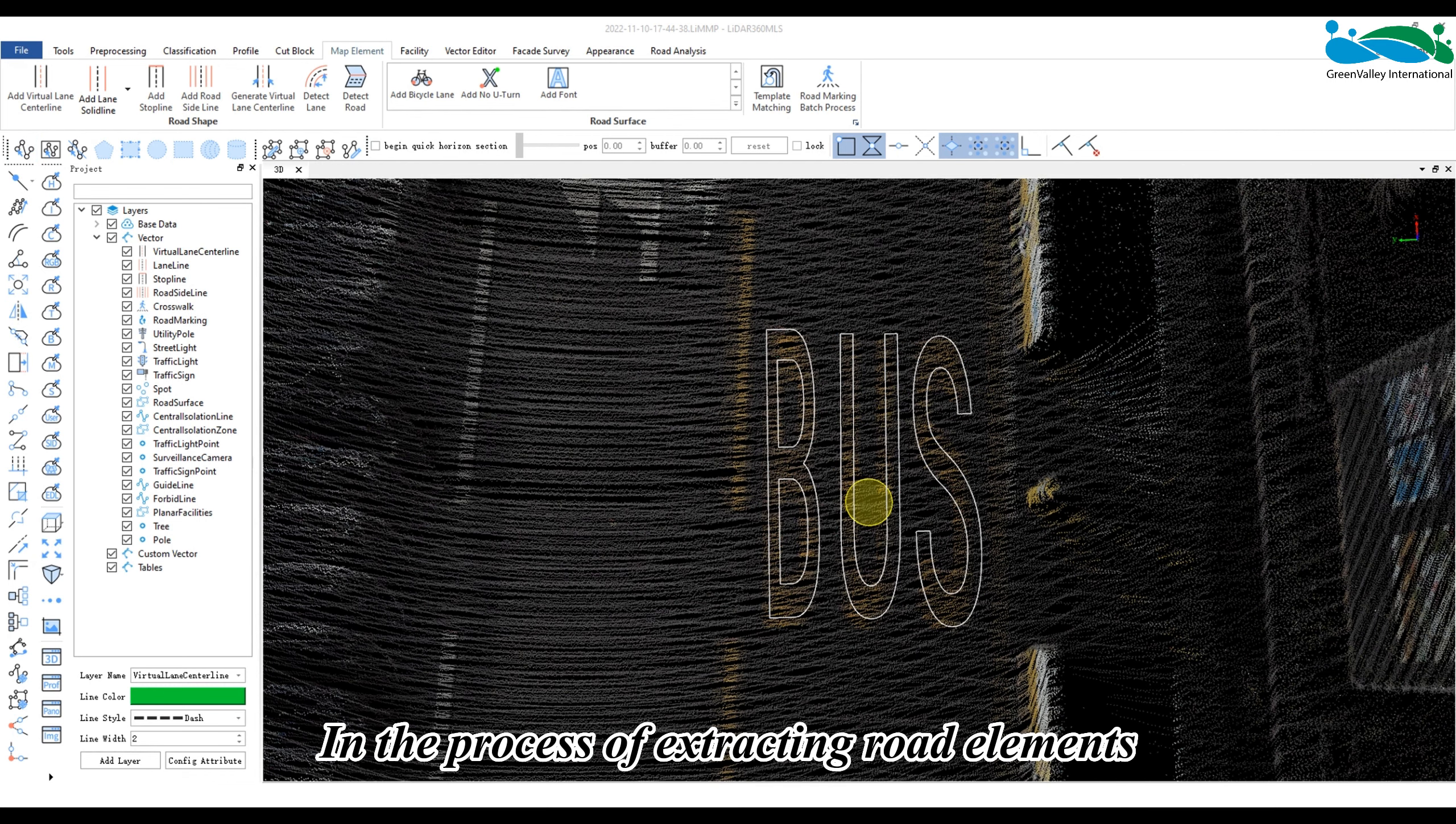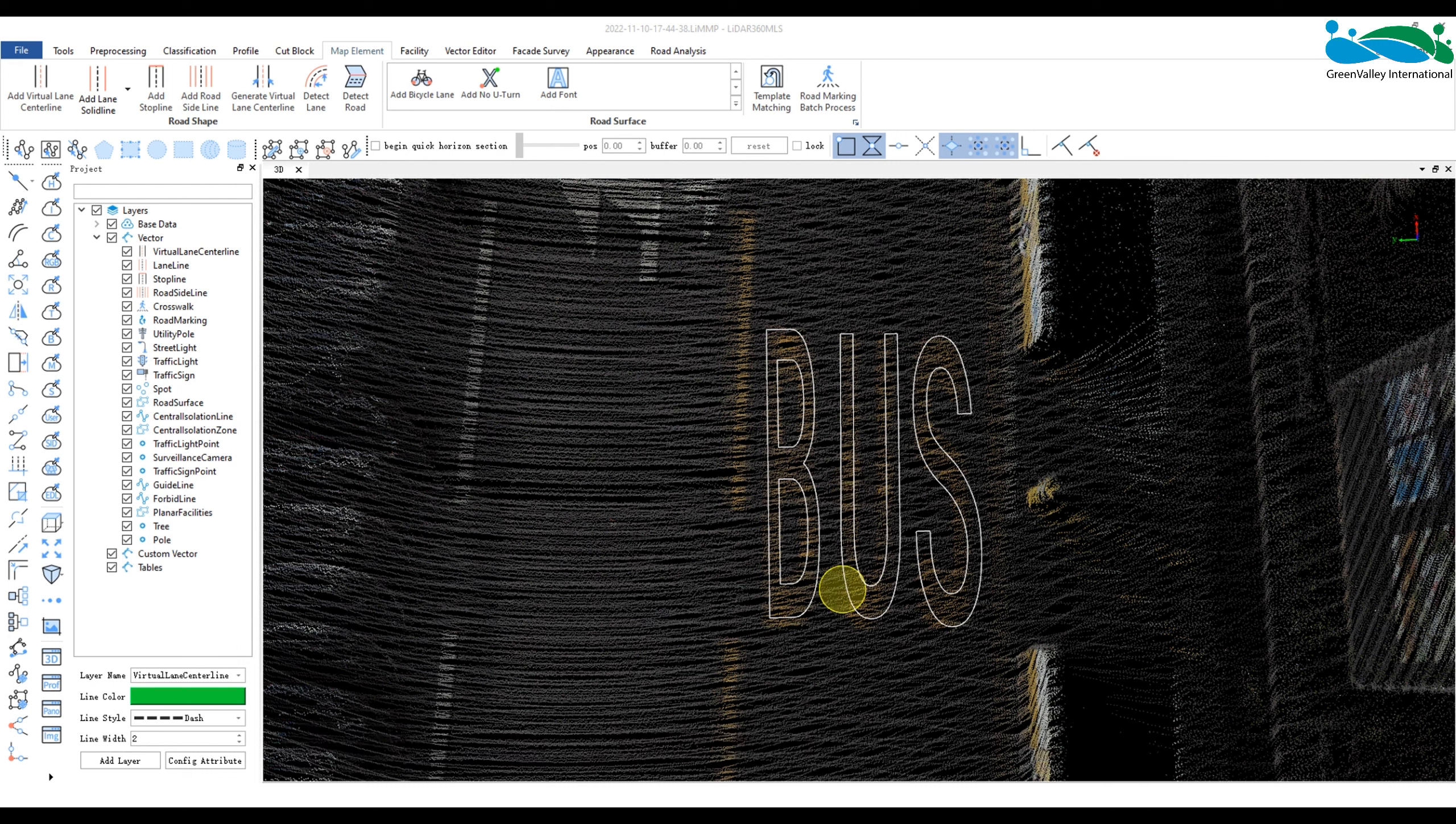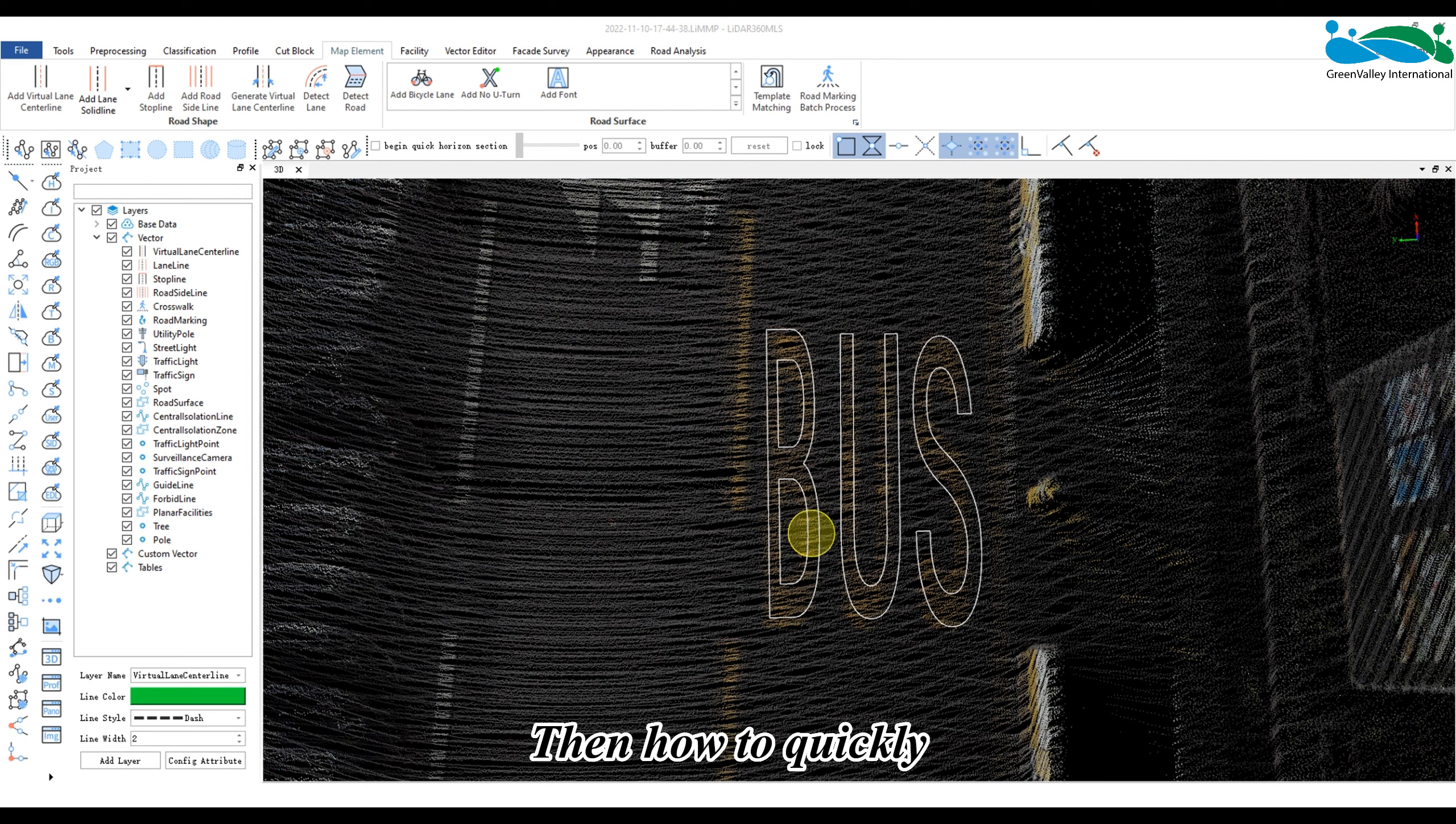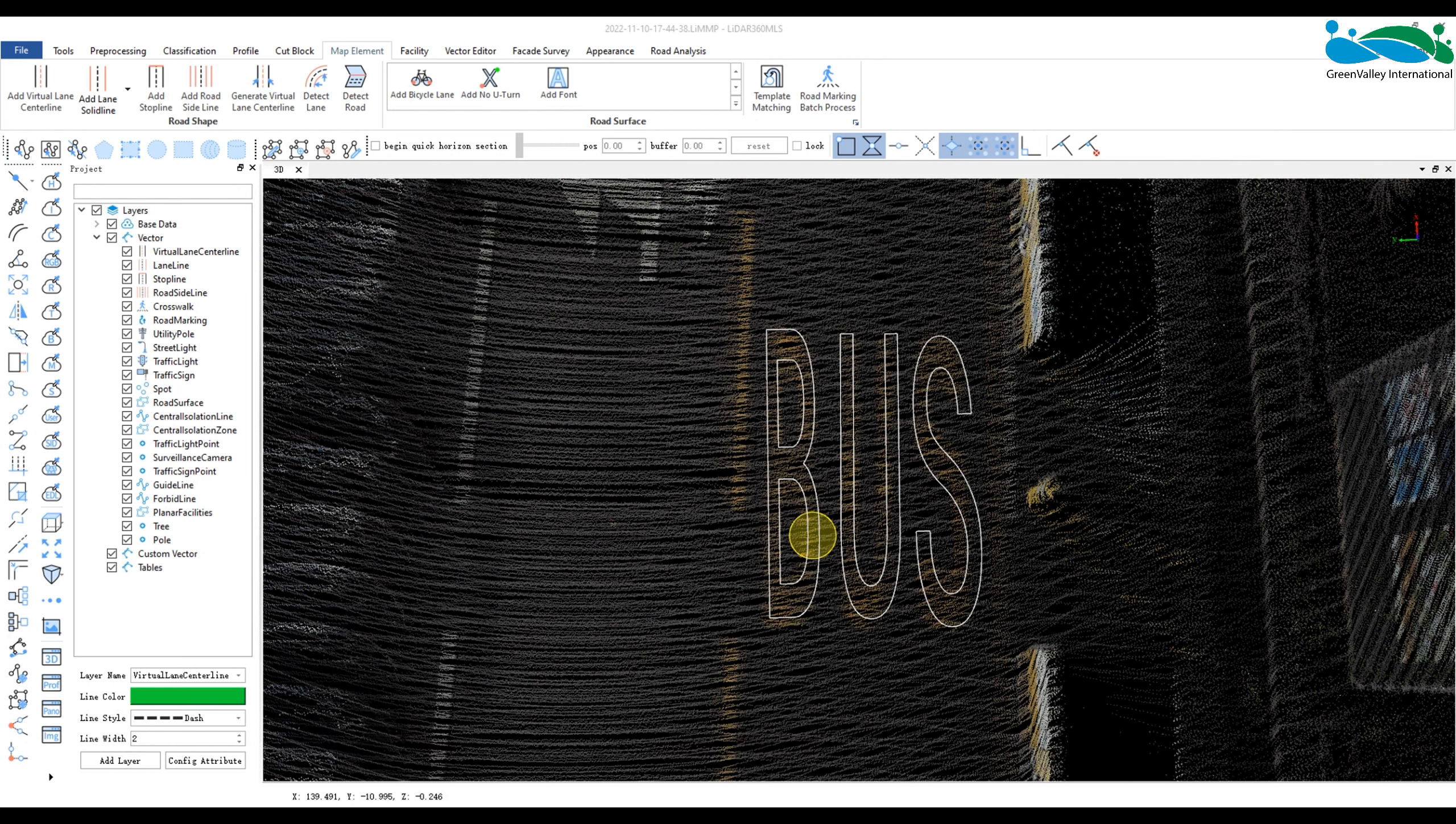In the process of extracting road elements, if the amount of data to be processed is large, or the size of some symbol is not the national standard size, then how to quickly and efficiently complete road element extraction?